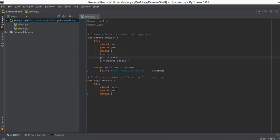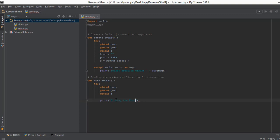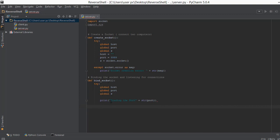Now we have the values of port in our bind_socket function. Just to test whether our bind_socket function is working properly and whether the values of port are getting to this function, we are going to print 'binding the port' and then the port number. Because port is an integer, we convert it to a string. Whenever this bind_socket function is called, it will print the port number.